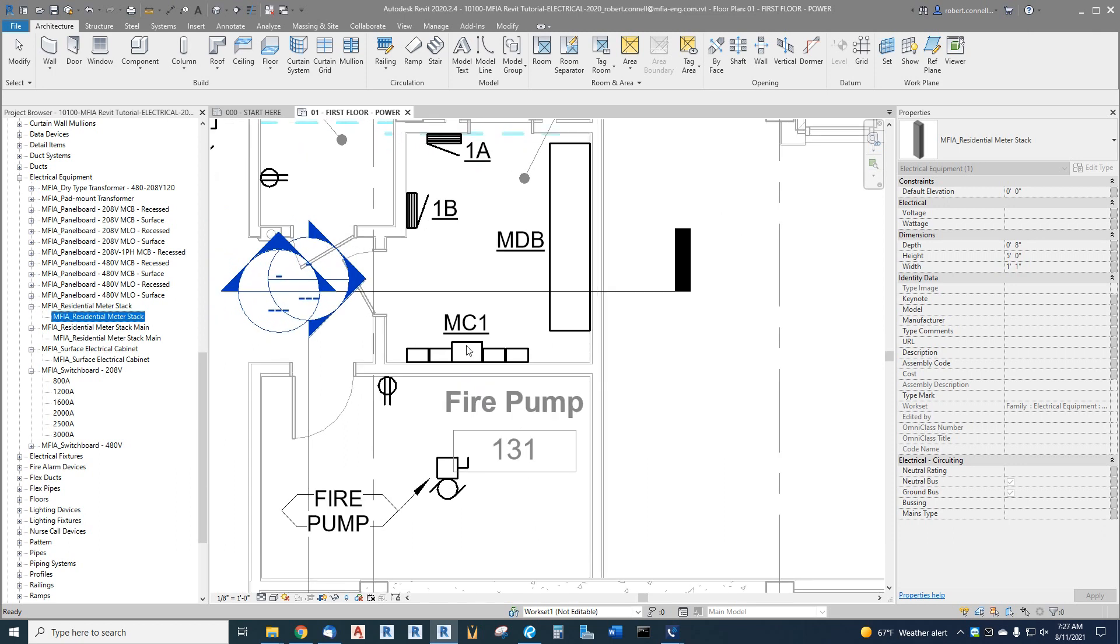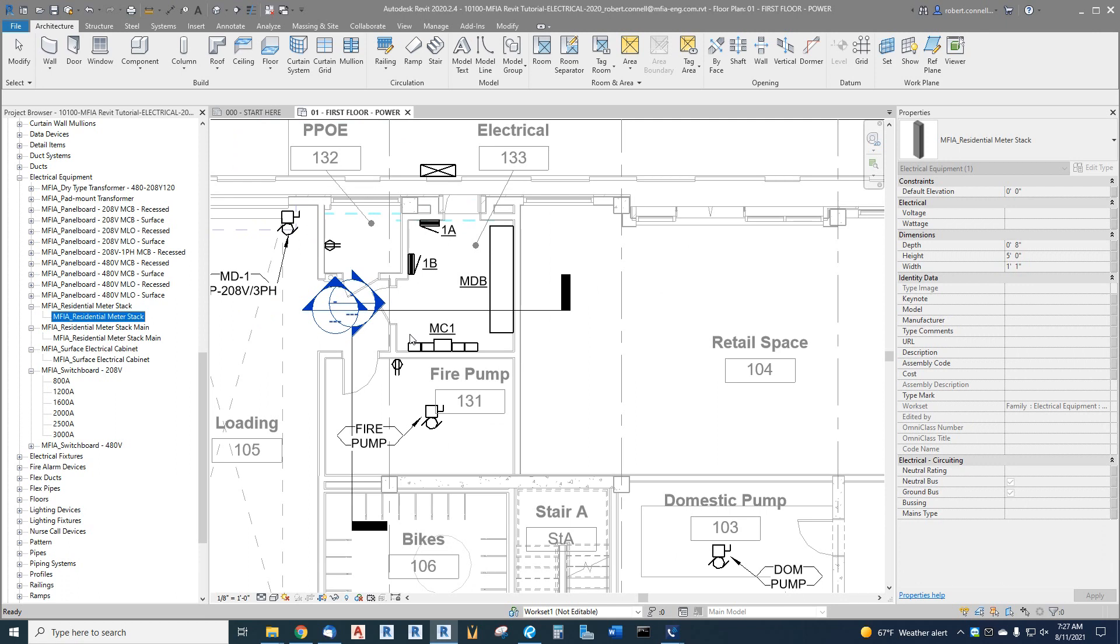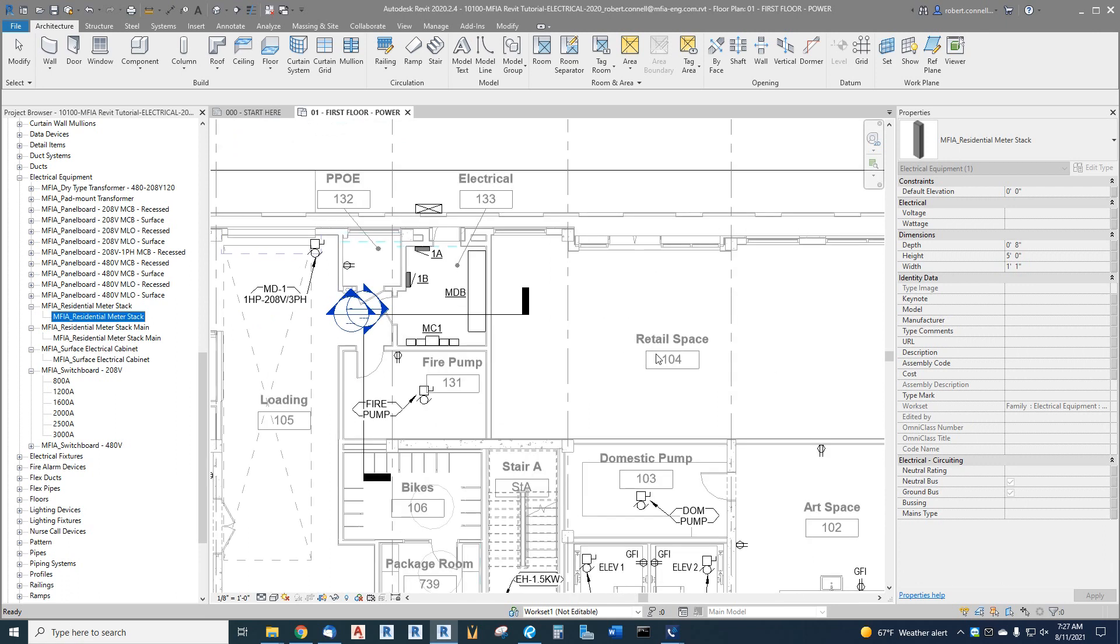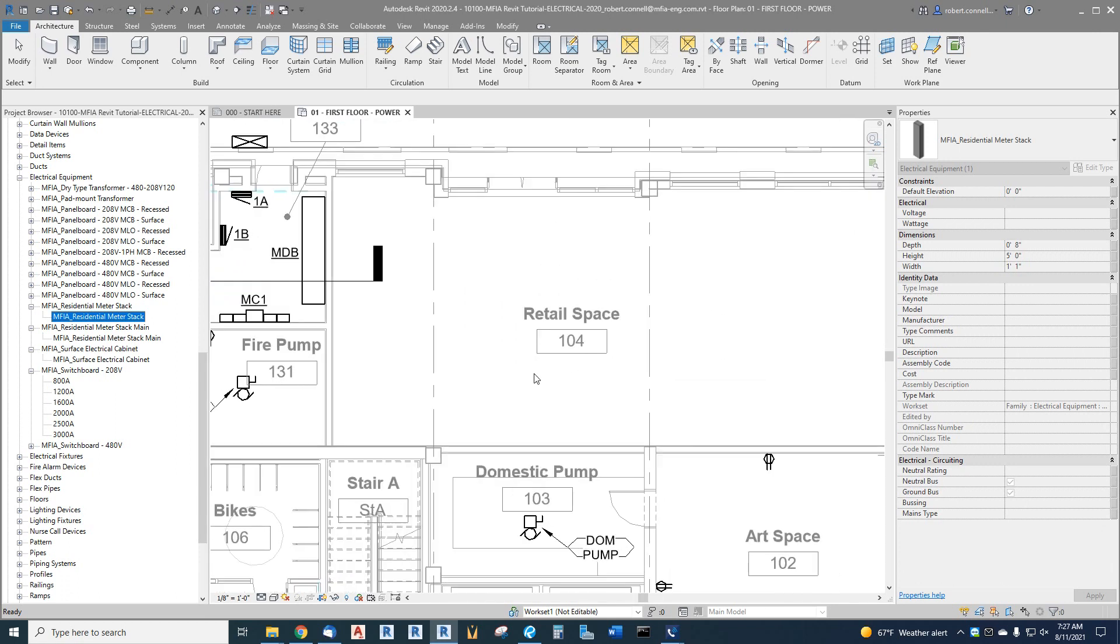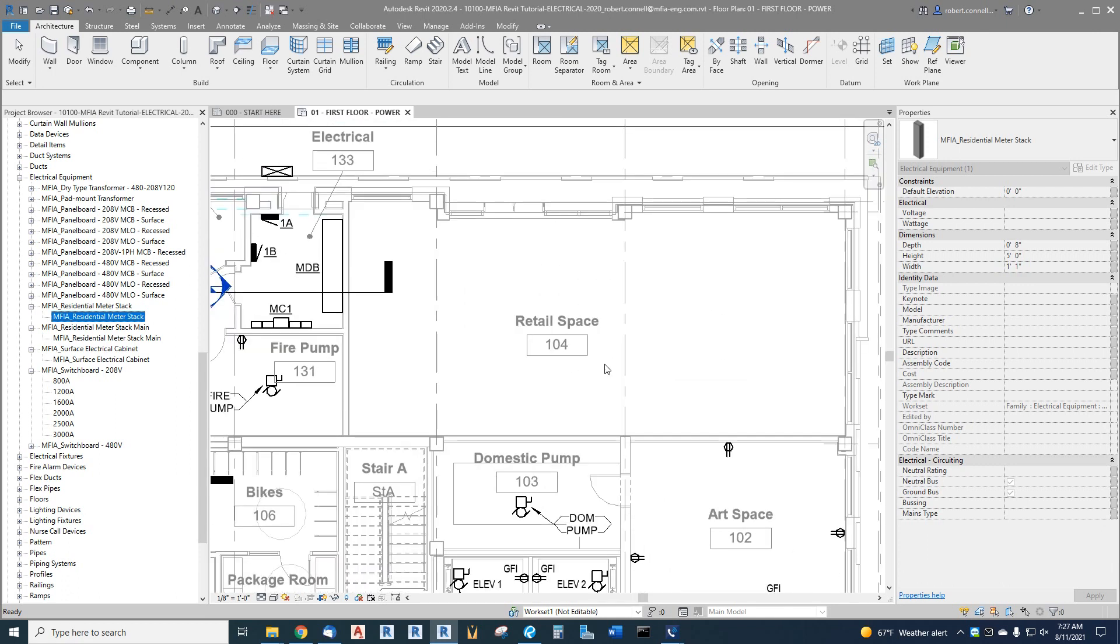Another thing—this one has a good opportunity to show you how I'm dealing with future retail space or a future tenant. In CAD world with Excel spreadsheets we would put in a placeholder for future load, but we don't have that spreadsheet here, we just have switchboards and panel schedules.